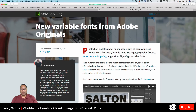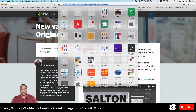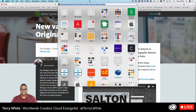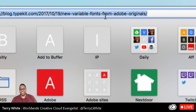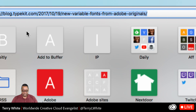And for the variable fonts, it's actually a blog post — blog.typekit.com/2017/10/19/new-variable-fonts-from-adobe-originals. I'll keep that up for a couple seconds for those watching on a replay or those watching now that want to grab a screenshot. And if you go look at this on the Adobe CC Design Facebook page, I've already posted the link so you can just click on it.